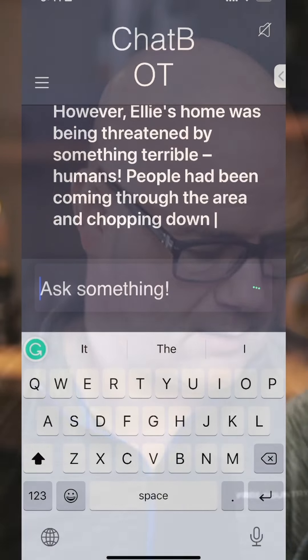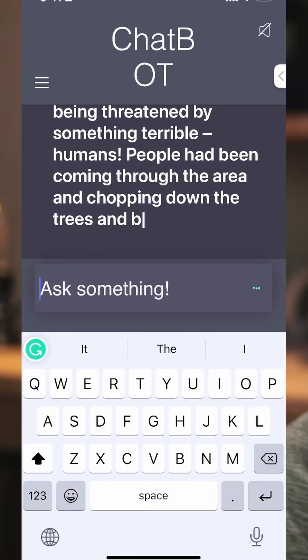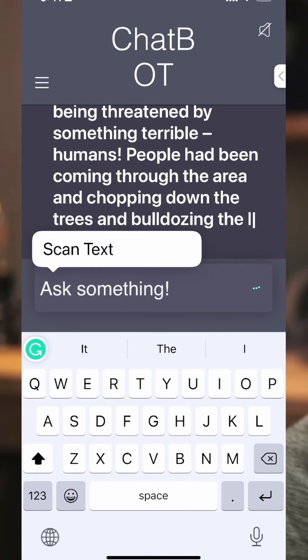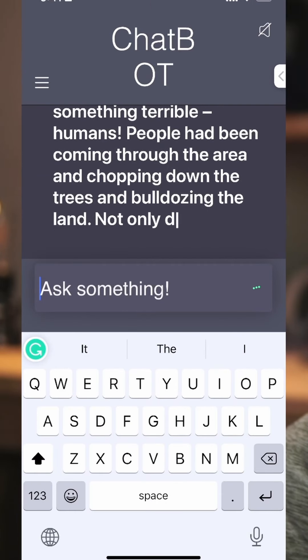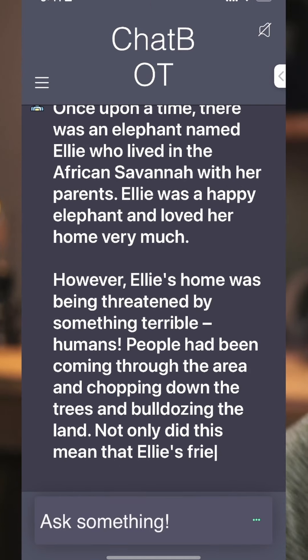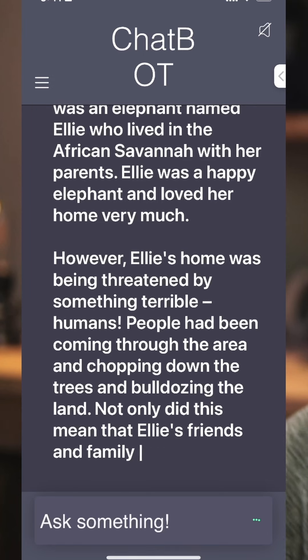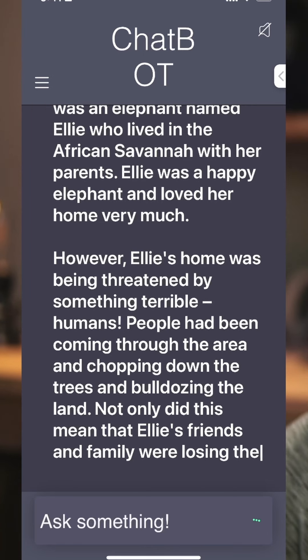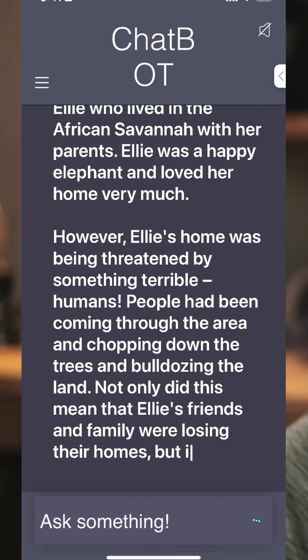This thing is coming up live. I'm going to go ahead and tap on the screen so you can see it. 'Once upon a time, there was an elephant named Ellie who lived in the African savannah...'